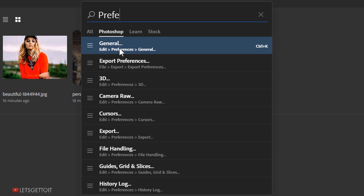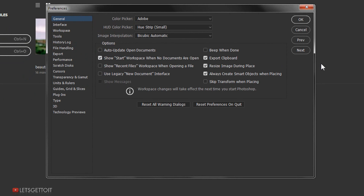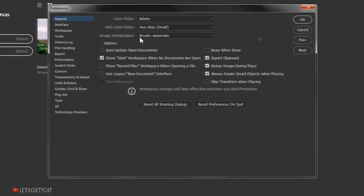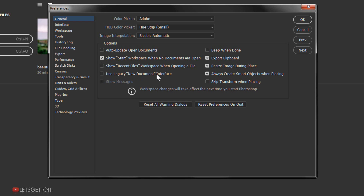To get to General Preferences, go to Edit, then Preferences, then General — or just press Ctrl+K. The preferences dialog will open. In here you will find the option 'Show Start Workspace When No Documents Are Open' — if you uncheck it, you won't see the start workspace anymore. If you want to go back to the old new document interface, you can check 'Use Legacy New Document.' Keep in mind that changes made here take effect the next time you open Photoshop.